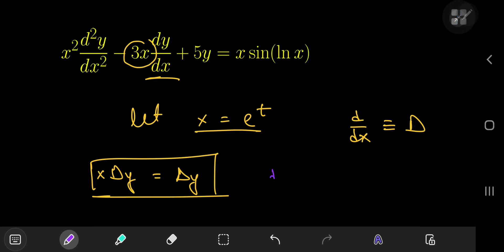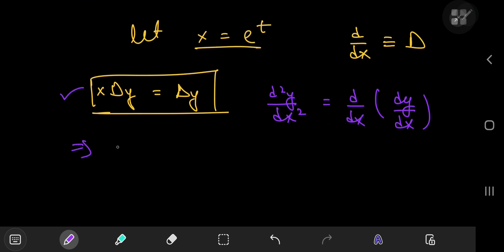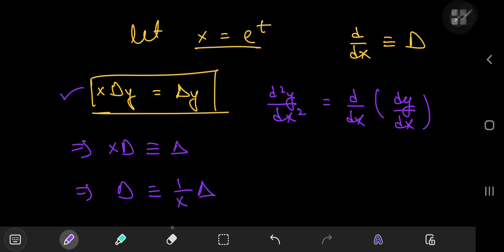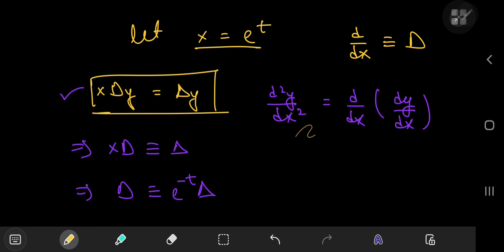Let's see how the substitution transforms the second derivative. The second derivative of y with respect to x can be written as the derivative with respect to x of dy/dx. Using our equation, xD is equivalent to delta, which further implies that D is equivalent to 1/x times delta. And 1/x in the t world is just 1 over e to the t, or simply e to the negative t. We can use this result to transform this equation completely into the t world.